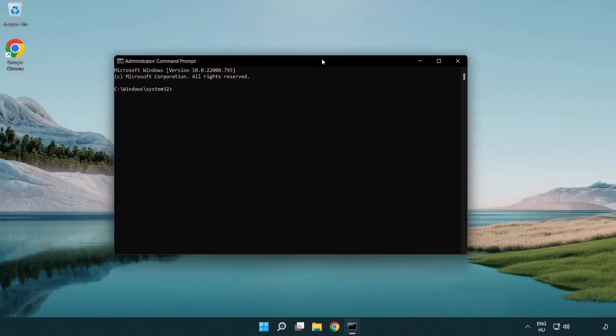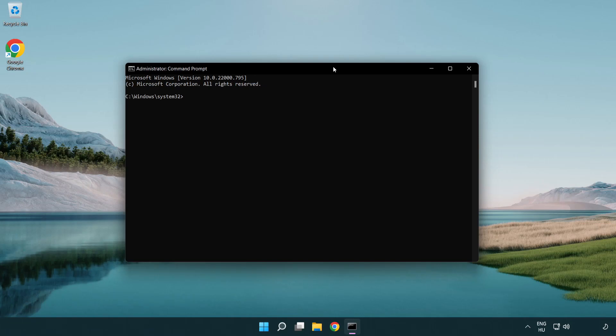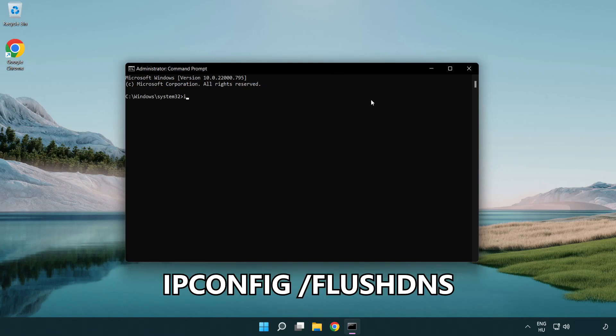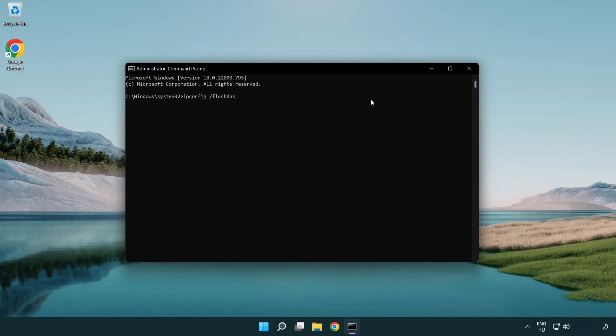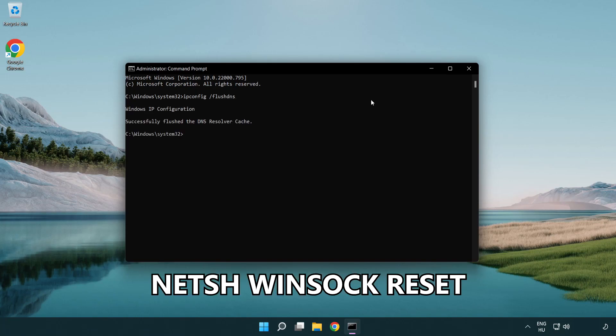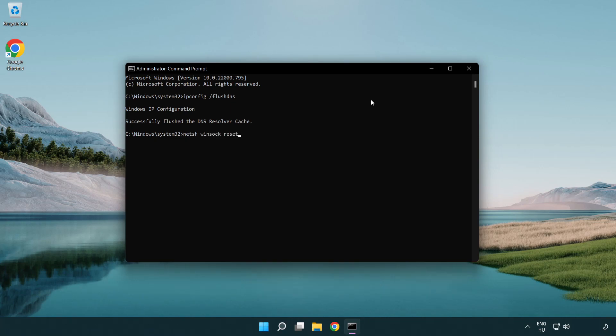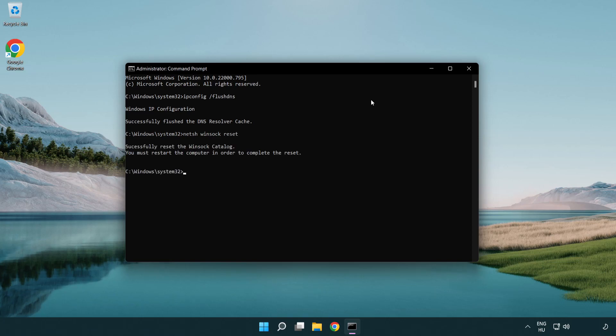Type the following mentioned commands one by one: ipconfig /flushdns, netsh winsock reset, then exit.